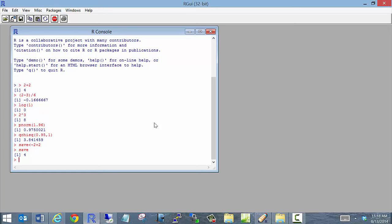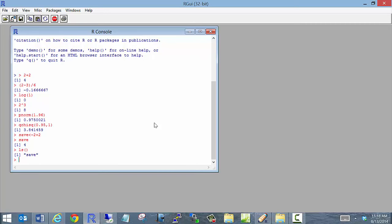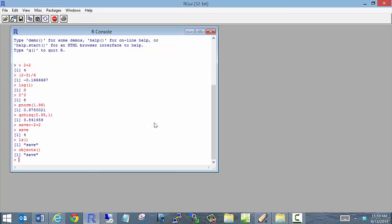This object 'save' is stored in R's database. If you're familiar with SAS, this is kind of like the work library. To see the contents of the R database, you can type ls() — standing for list — and you see that save is in there. You can also type objects() and get the same thing back. If you ever need to remove an object, you can type rm() with the name of the object.